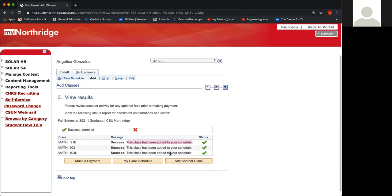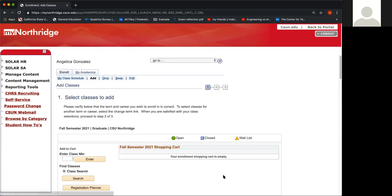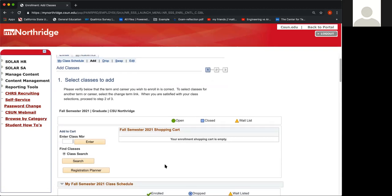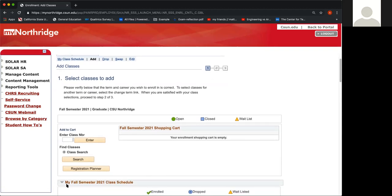From here, you want to go ahead and click Add Another Class. If you were able to enroll in this math class, then your cart will be empty, and if you scroll down your class will be added here to the fall semester class schedule, or whatever semester you're enrolling in. I hope this video tutorial has been helpful. Thank you so much. Take care.